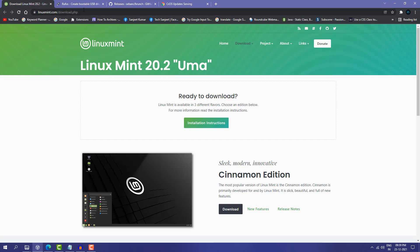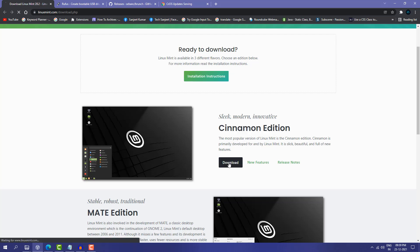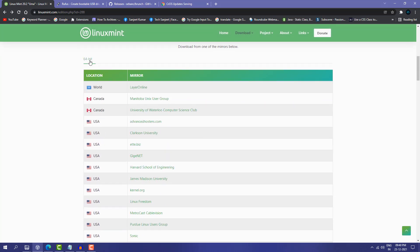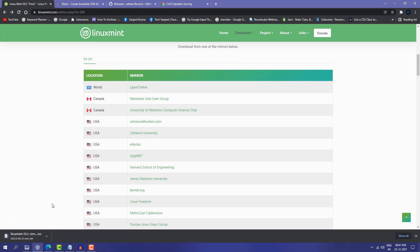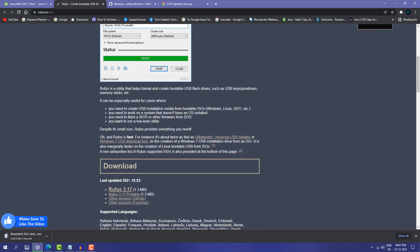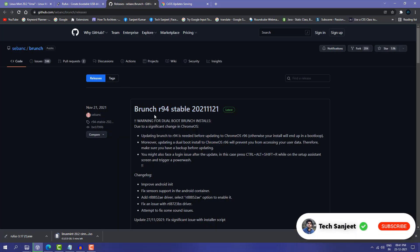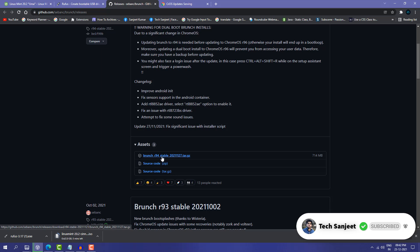First, we are going to download Linux Mint — the Cinnamon edition. Click on download, scroll a little, select 64-bit, choose a mirror country, and it will download the ISO. It's a 2GB file so it will take some time. Next, download Rufus software to create the bootable USB — click on Rufus 3.17, which is a 1.5MB file.